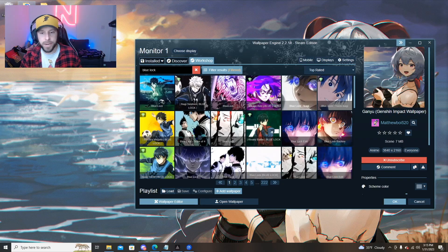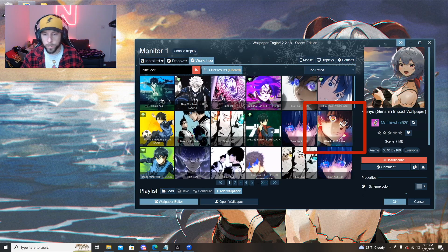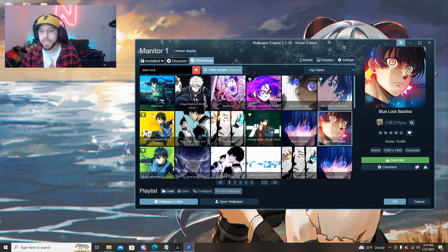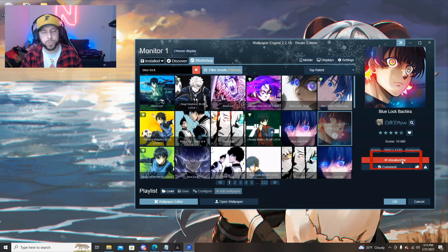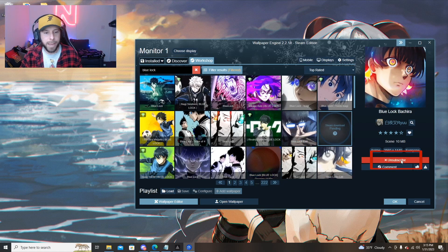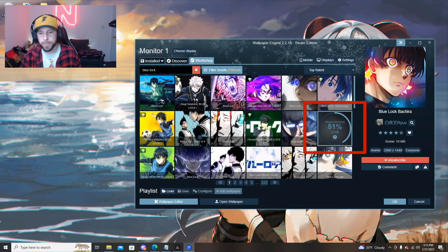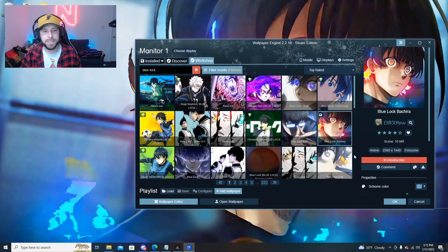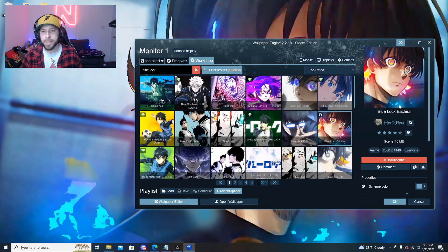As you can see we've got various different styles on here. This one with Bachira is catching my eye so I'm just going to click on that and then click subscribe to start downloading it to my PC. As you'll see over top the thumbnail we'll get a little bit of a download meter and once it's done it throws it on your screen immediately.